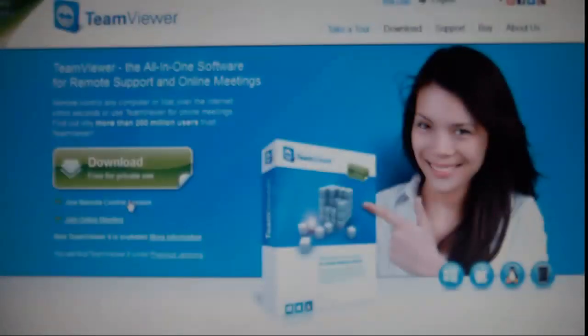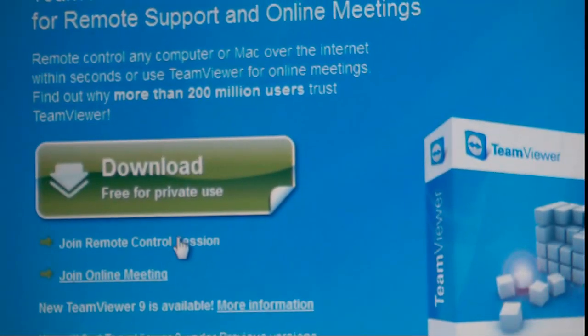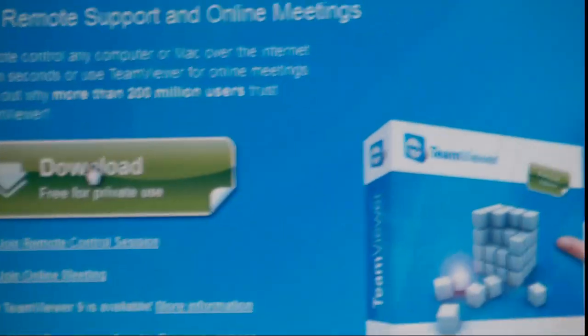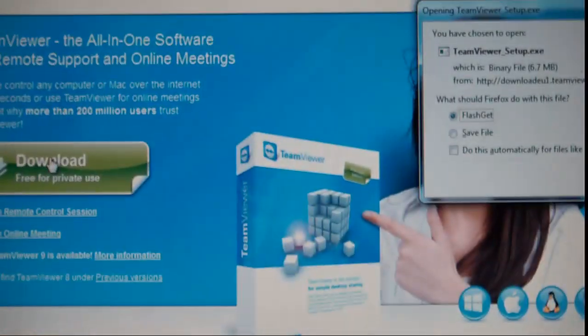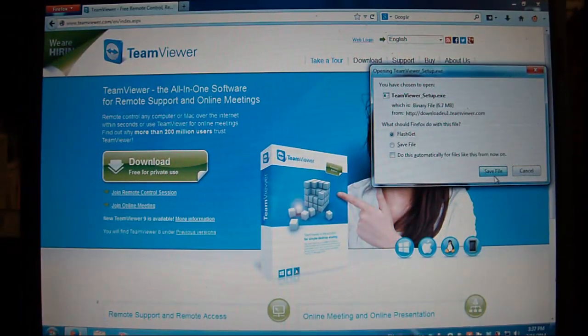Click on the first link, download, I'll download the file.